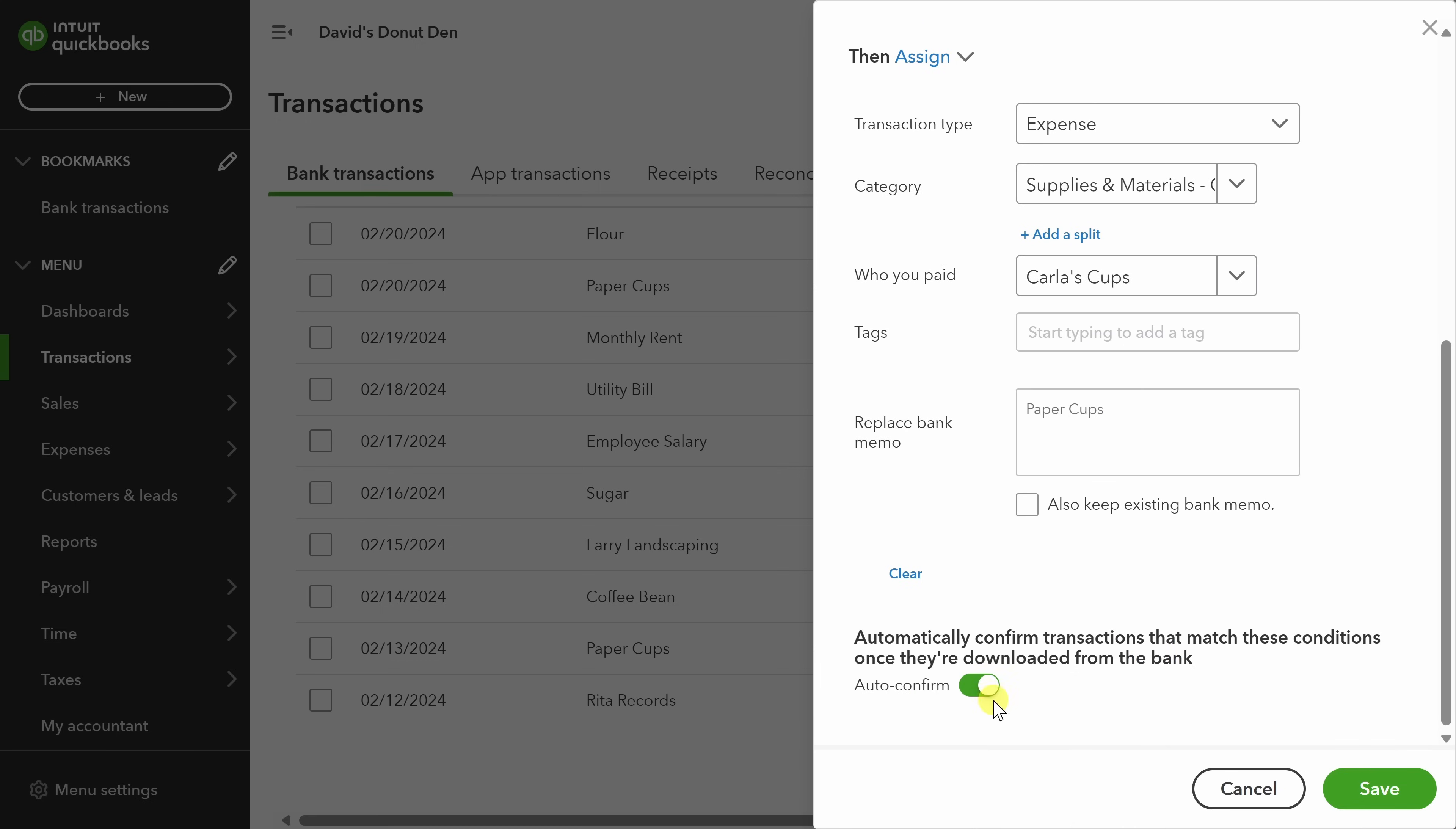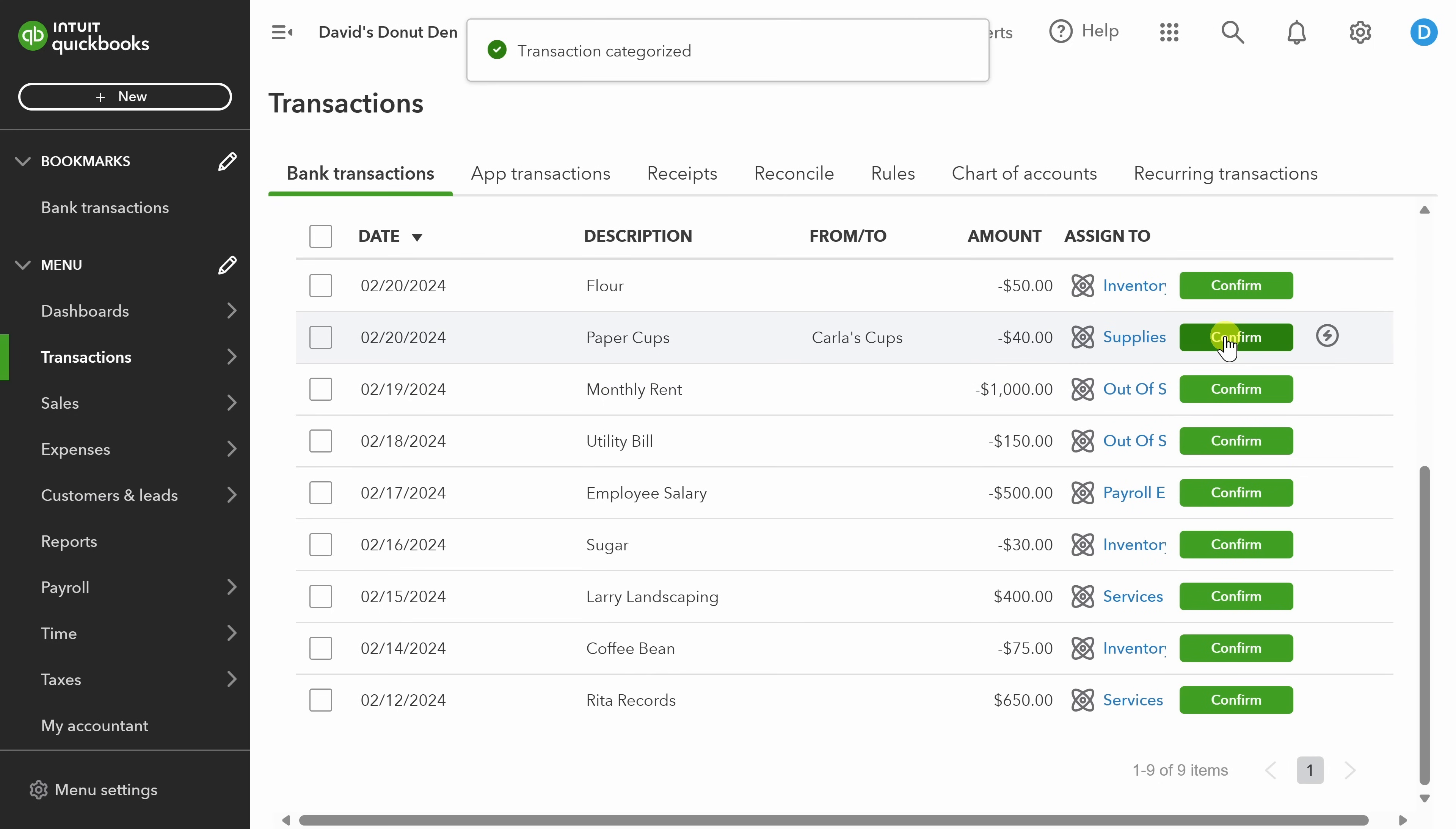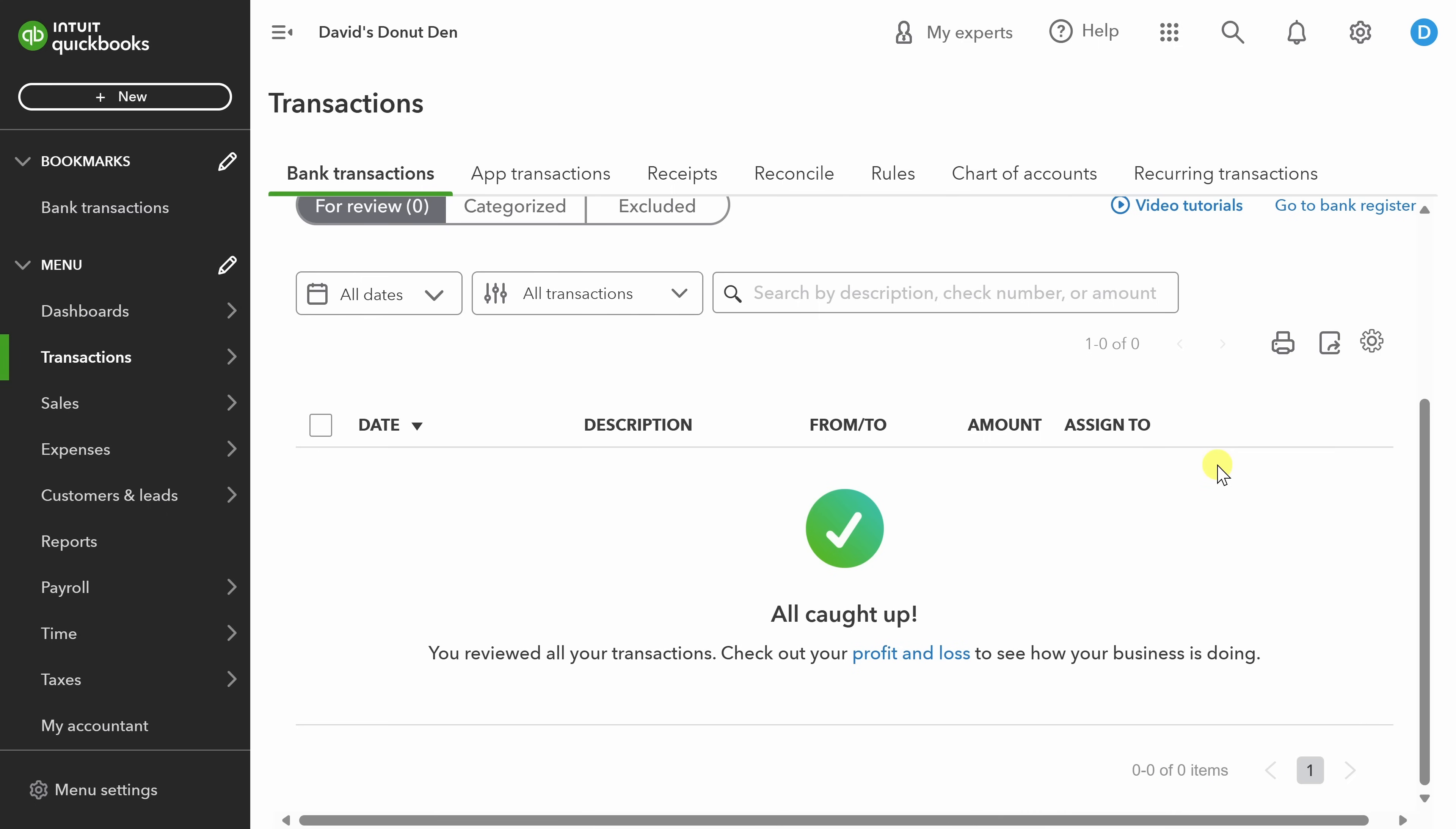Finally, there's one little setting here that's important to pay attention to. When it's checked, every transaction that matches this rule will be automatically categorized and confirmed for you. But if you want to still review that the categorization is correct, you can uncheck this and then click save. Now you see that Carlos cups is there, not just for the transaction we just looked at, but also for the same paper cups transaction that happened last week. And I can click confirm right here for both of these transactions. Next, I'm going to handle the rest of my transactions.